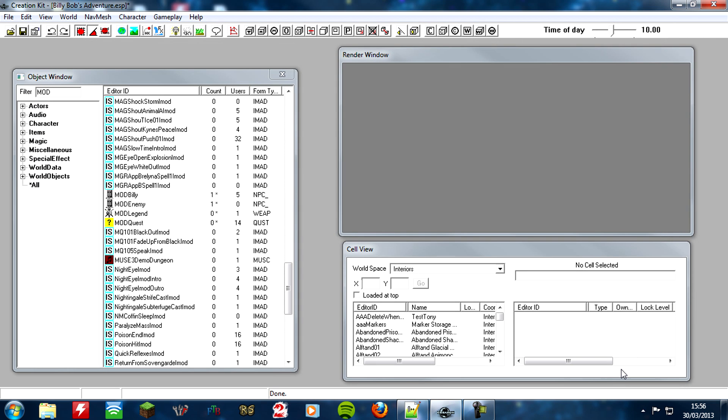So you're probably thinking, there we go, that's our first bug solved. Well, no, because we've got a failed stage, but the quest doesn't know when to go to that failed stage, it doesn't know when Billy Bob's died.